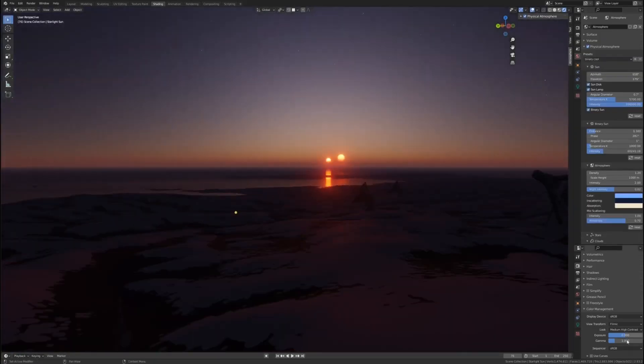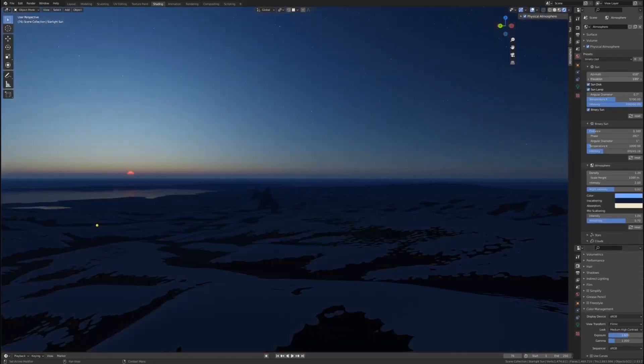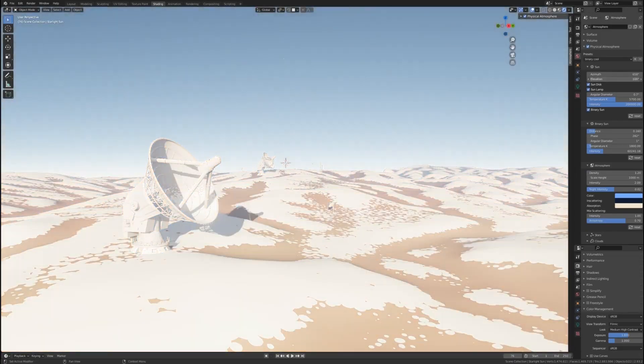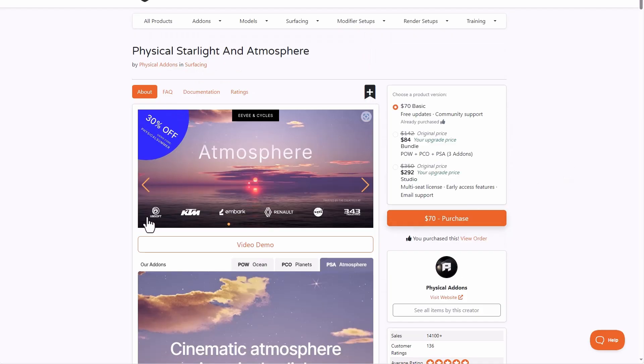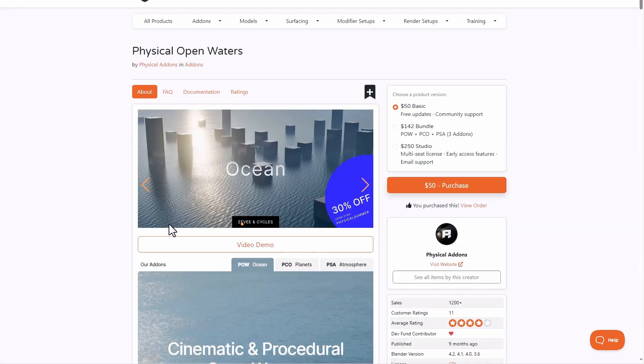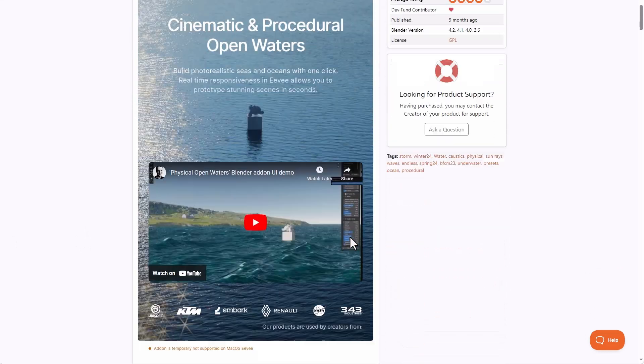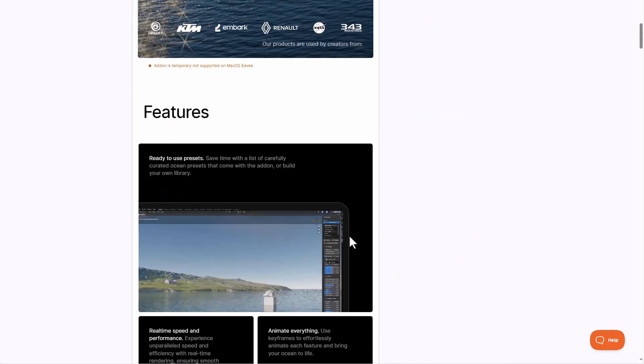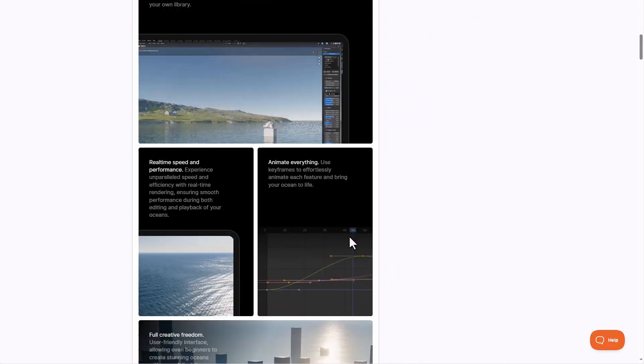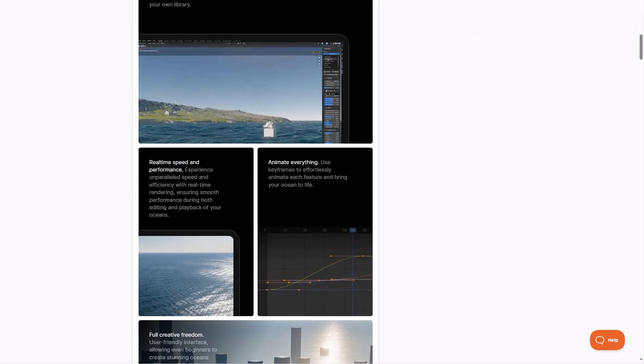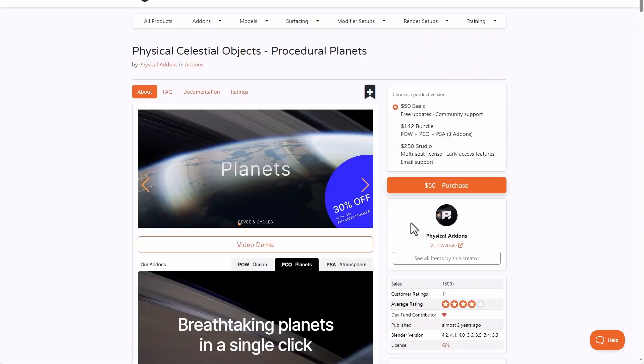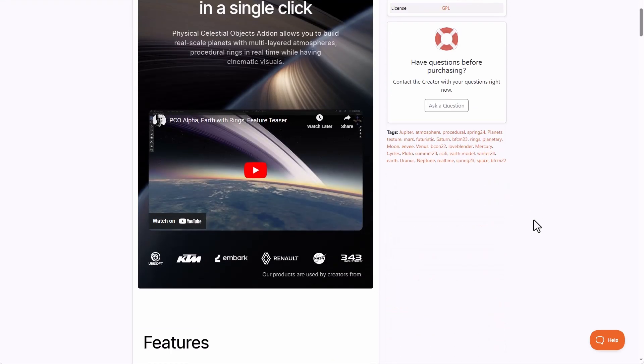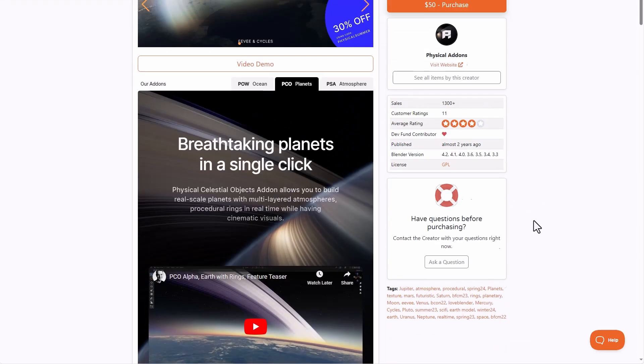The Fox App physical add-ons are currently doing a 30% off for their physical summer sale and this is across all their tools. From the physical starlight and atmosphere, all the way to the physical open waters which you can use to generate wakes and also interesting water simulation. Down to the physical celestial object, you can now simply get this for 30% off.